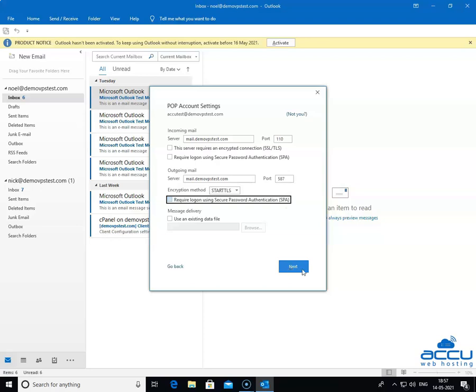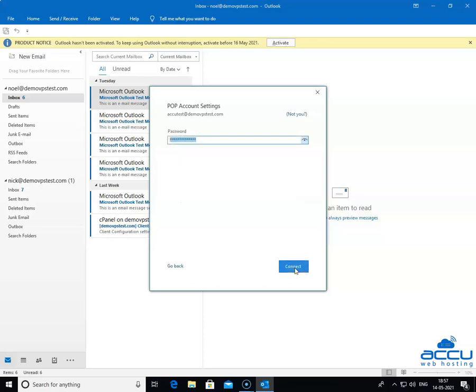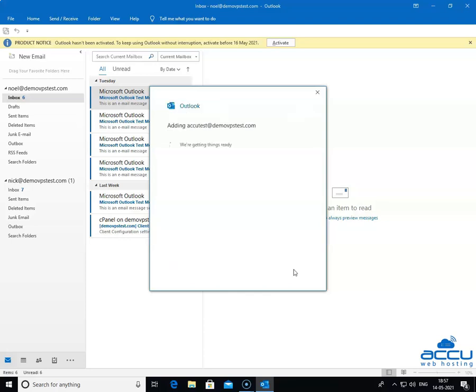Click on the Next button to proceed further. Here, one more time Outlook allows you to verify the credentials of the email account which you want to configure as POP3 are correct or not. If it is correct, click on the Connect button to configure the email account in the Outlook. It may take a few seconds to complete it.